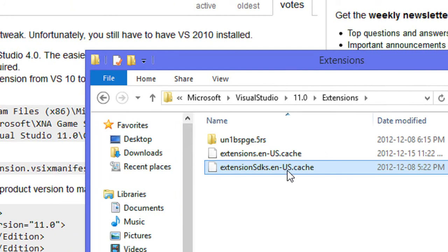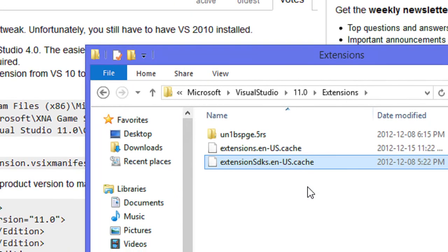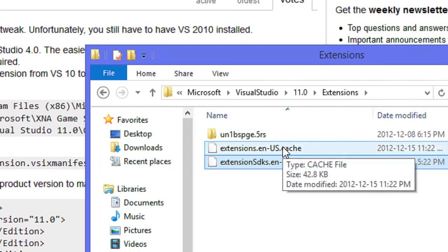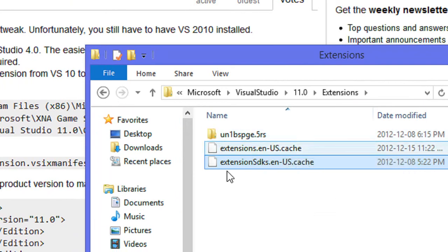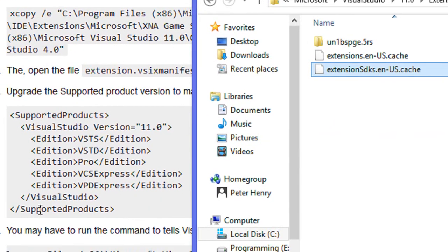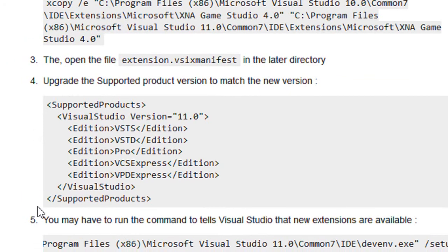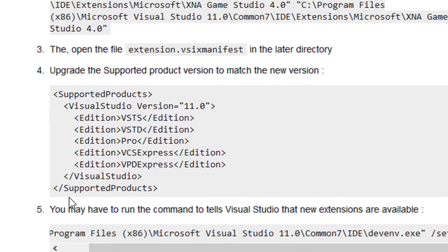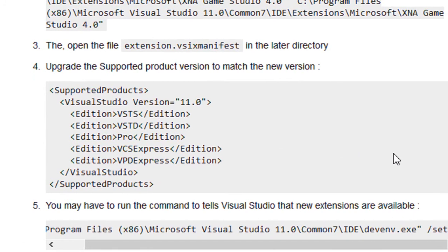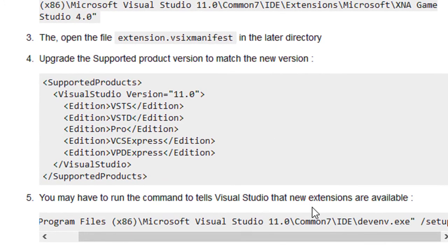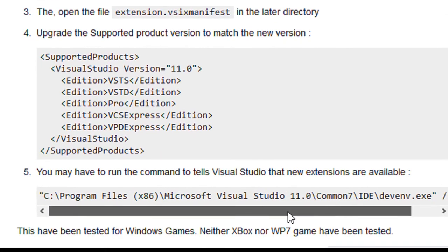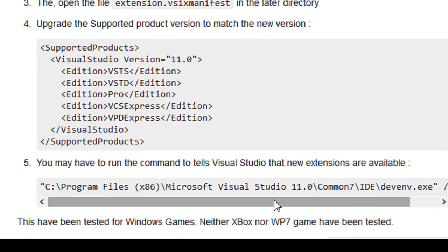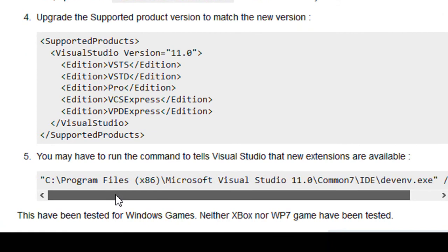You want to delete these cache files. Don't worry, Visual Studio will recreate them. Once you do that, then you can open Visual Studio 2012. Now if the extension isn't there, if XNA is not set up, like if you put a new project and you can't see it under Visual C#, then what you need to do is go to the command line.